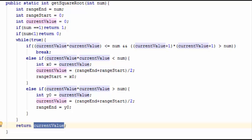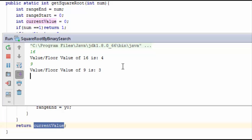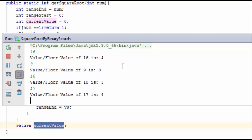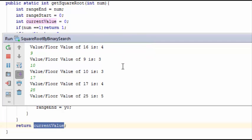Let's run the code. For 16 the answer is 4, for 9 the square root is 3, for 10 the floor value of the square root is 3, for 17 the floor value of the square root is 4, and for 25 the square root is 5. For 1 it is 1.